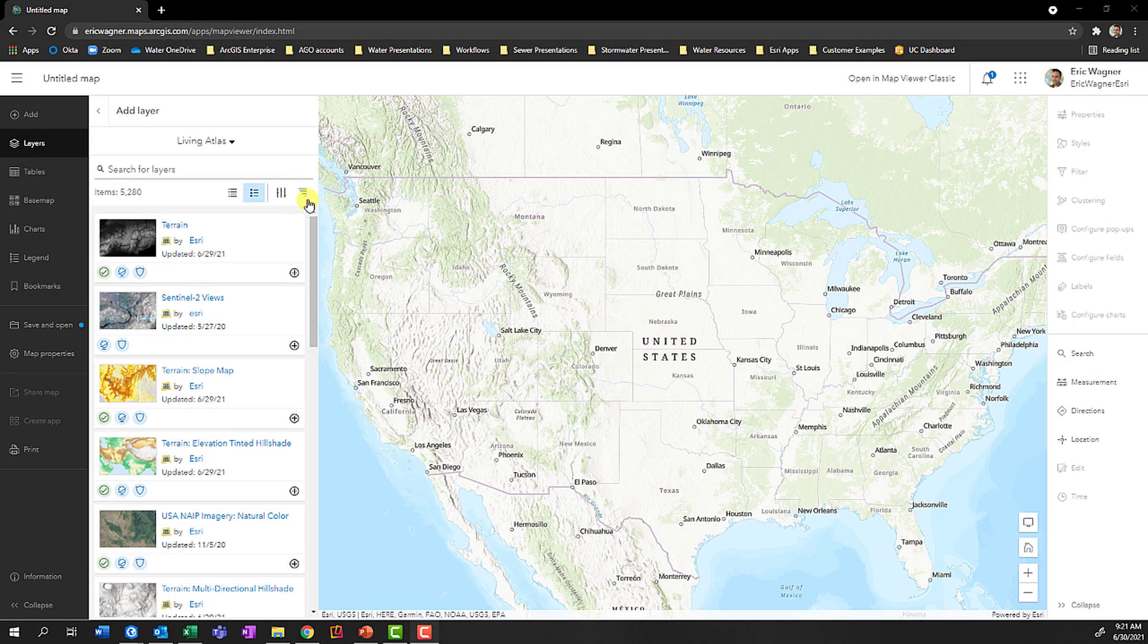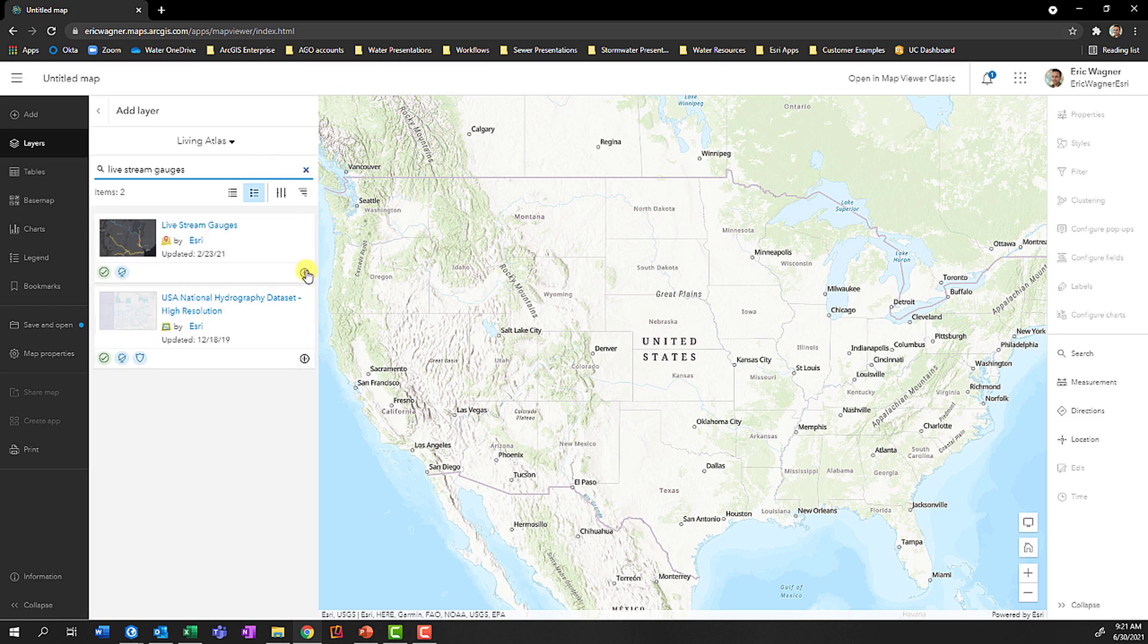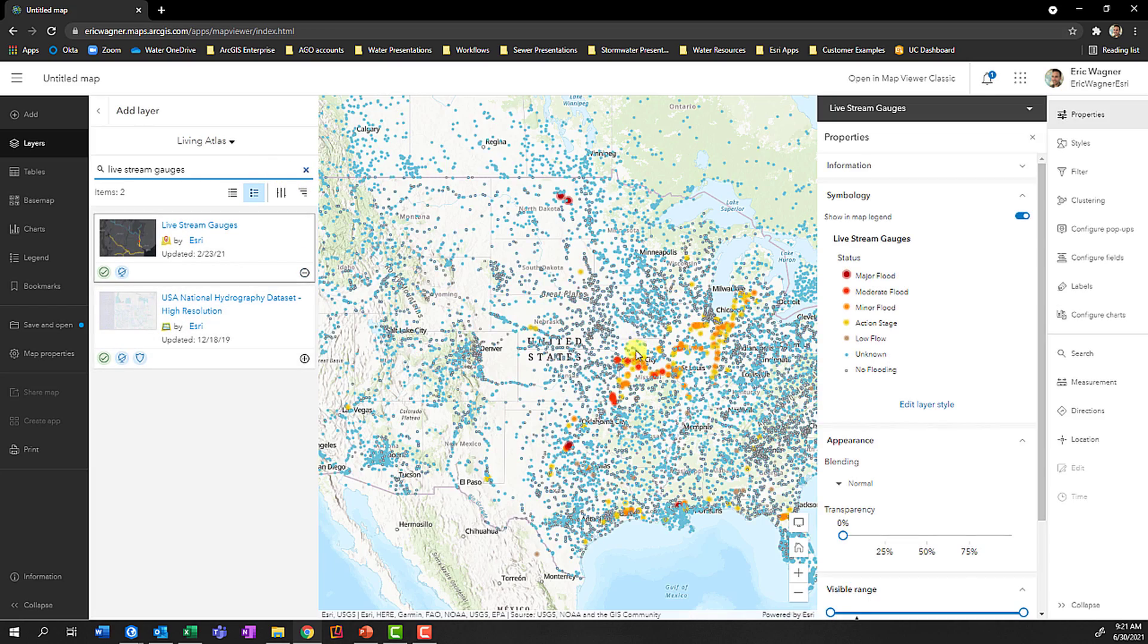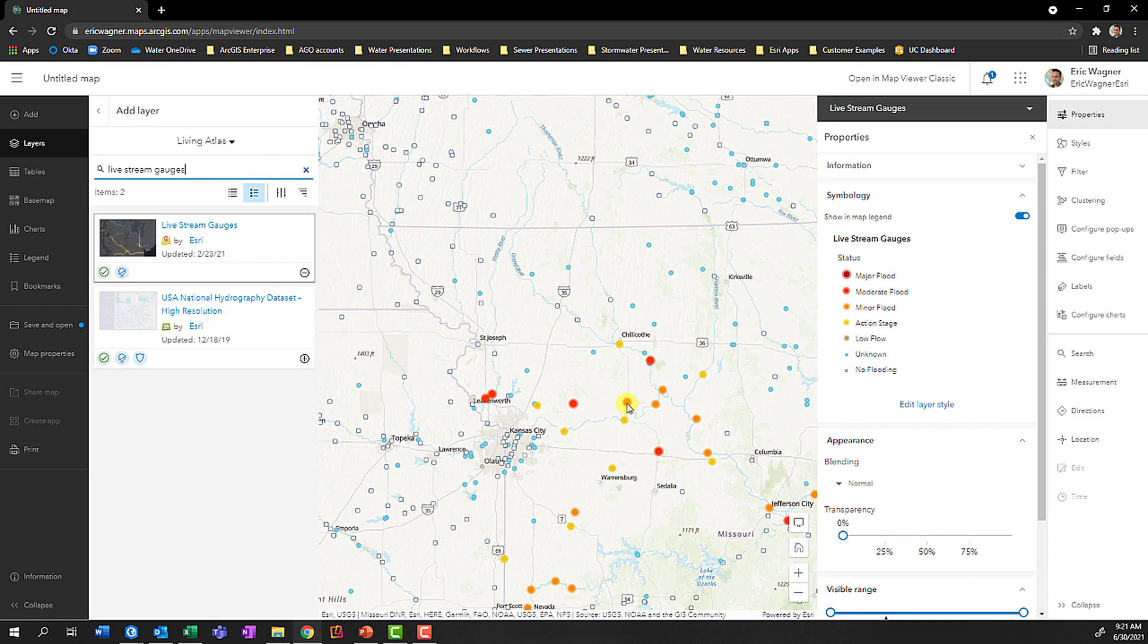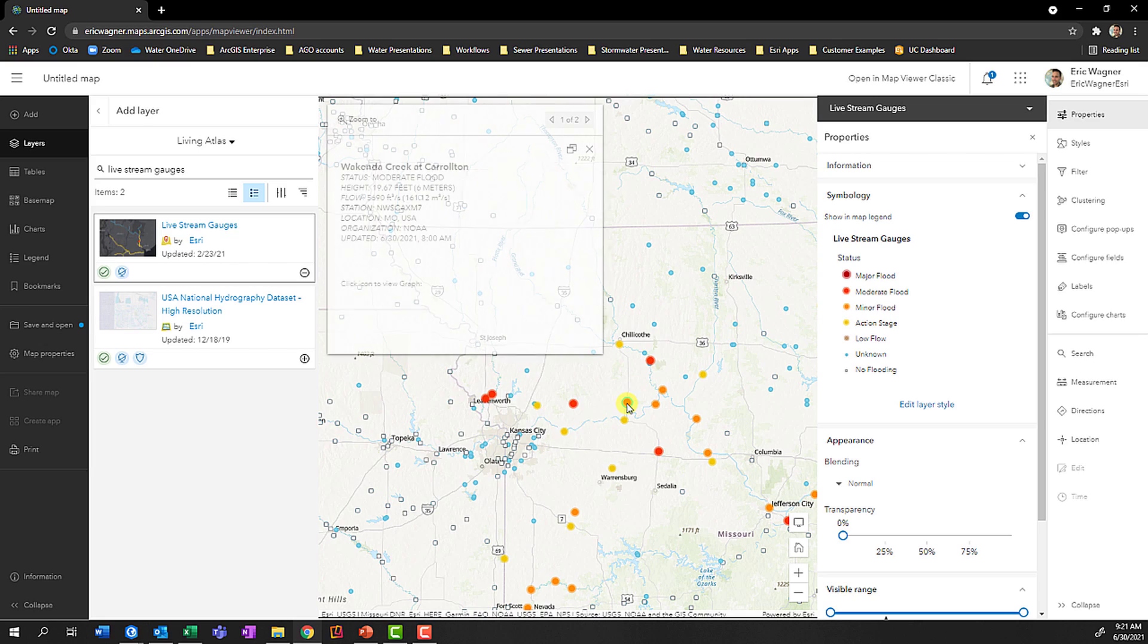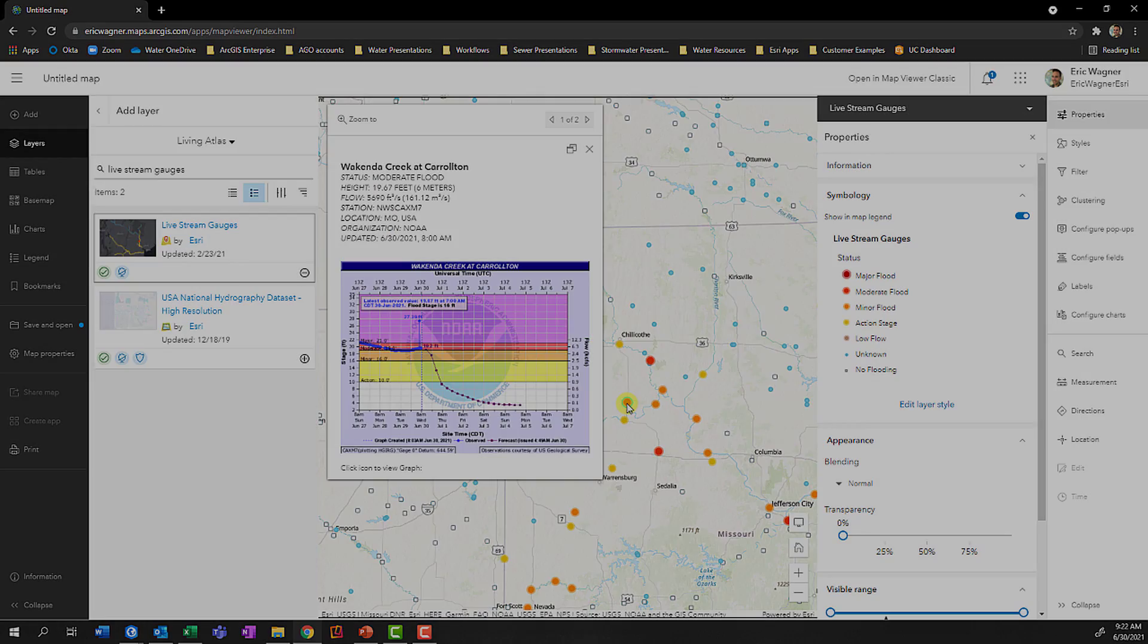The Living Atlas also has real-time stream gauge data. By adding this into the map and clicking on any feature, we can see the data that's coming in real-time from NOAA, including the flow graph.